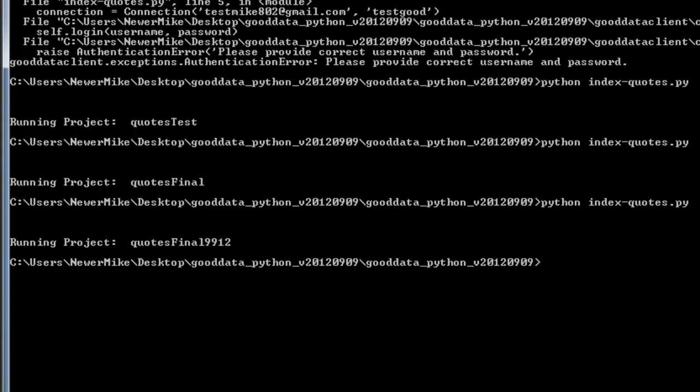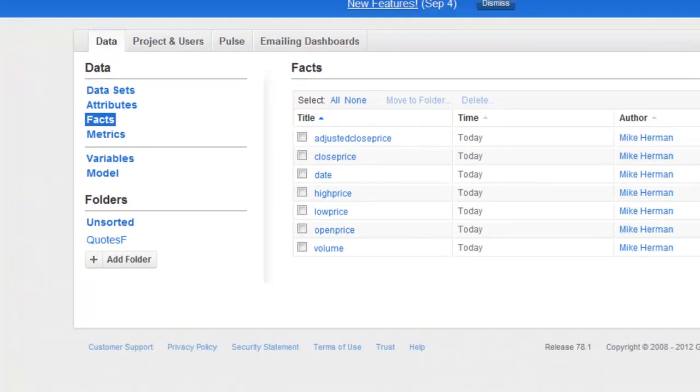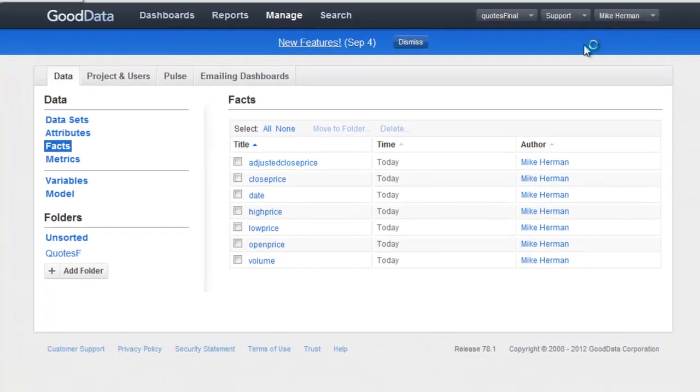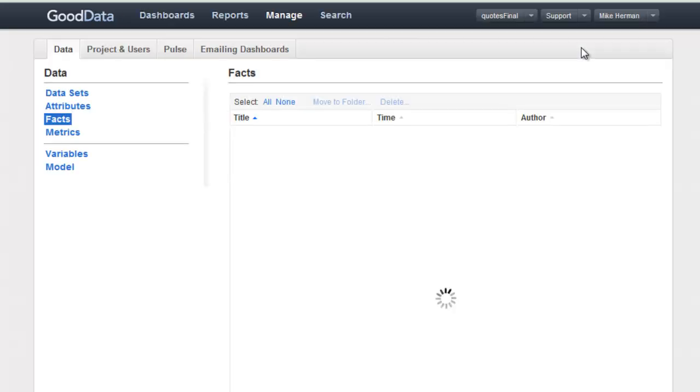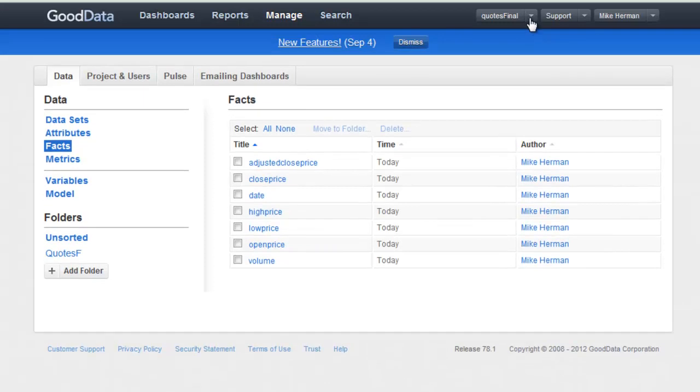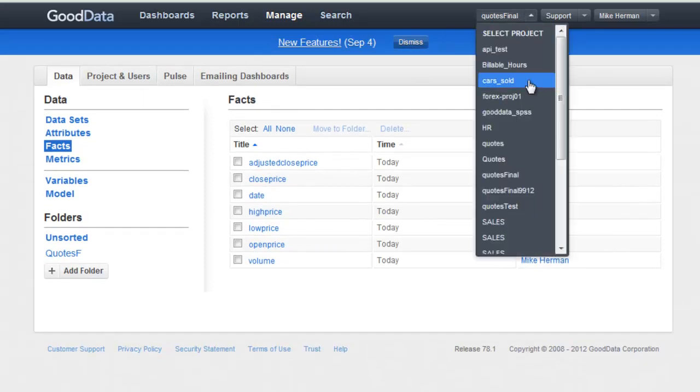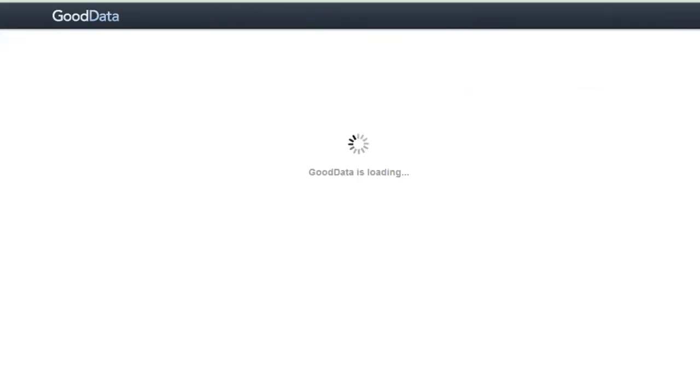Alright, it's done. Let's go ahead and open up GoodData and refresh. Here's the project that I just created.